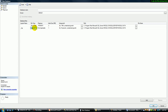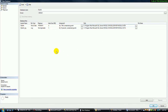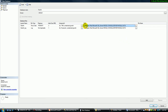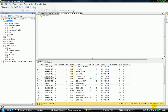When you create a database, automatically two files are created by default: one is a data file and a log file. All this information is stored in the default path. If you need to change the path, you can change it. Let me click OK. The database is now automatically created.